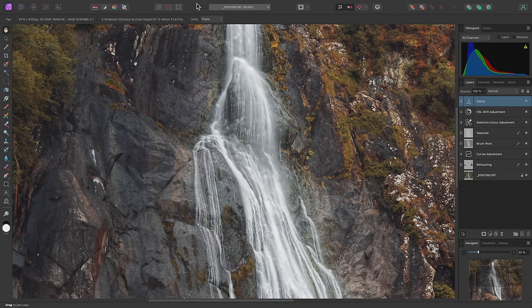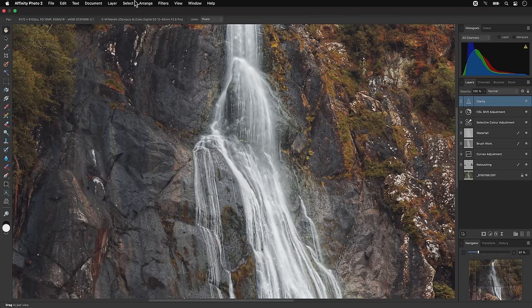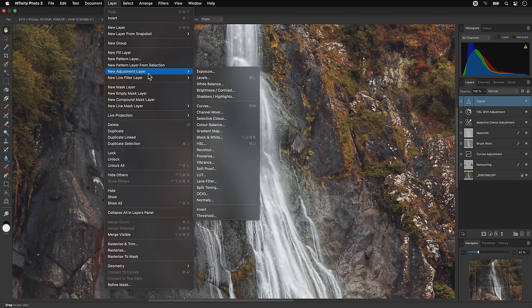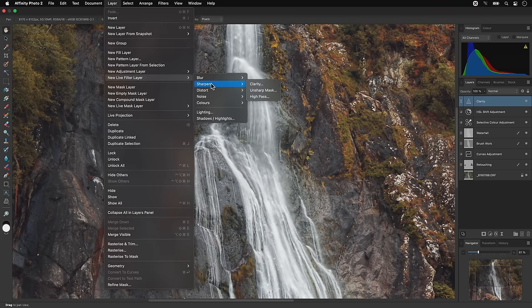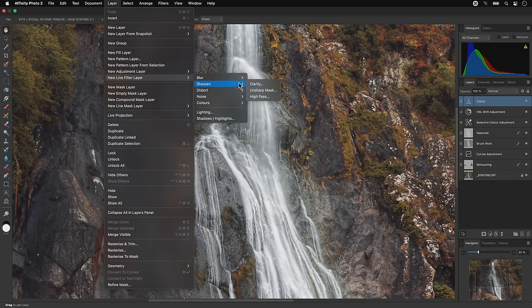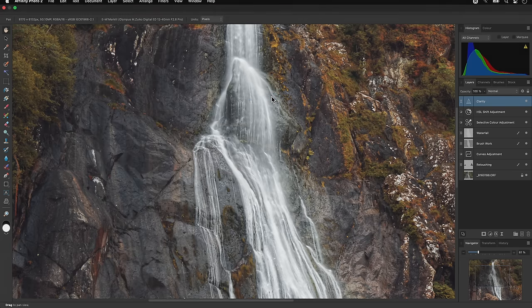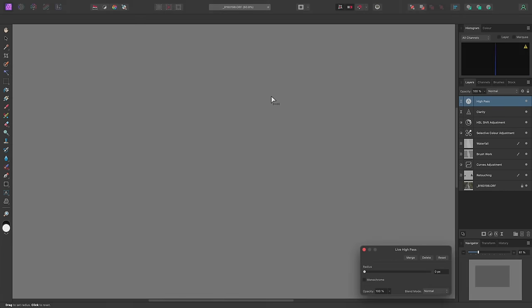I also might want to perform some fine detail sharpening. Although you can use an unsharp mask filter for this, I'll actually add a live high-pass filter. This passes through frequencies in the image, with the threshold being controlled by the radius slider here. So I'll check Monochrome.